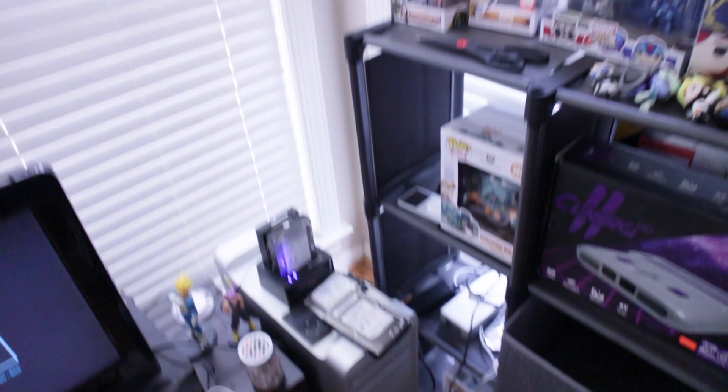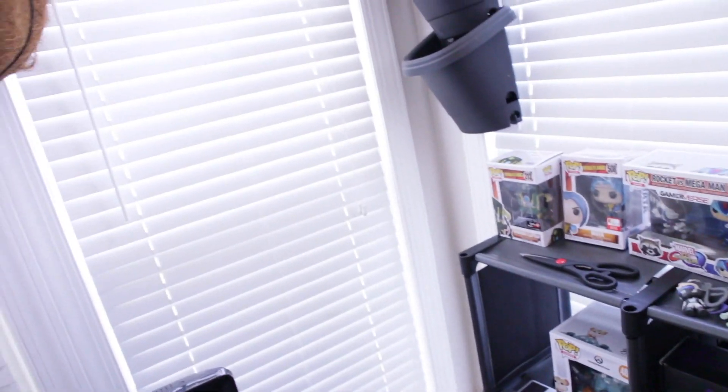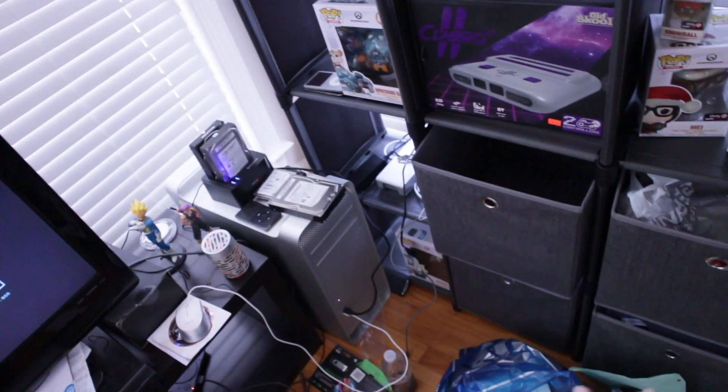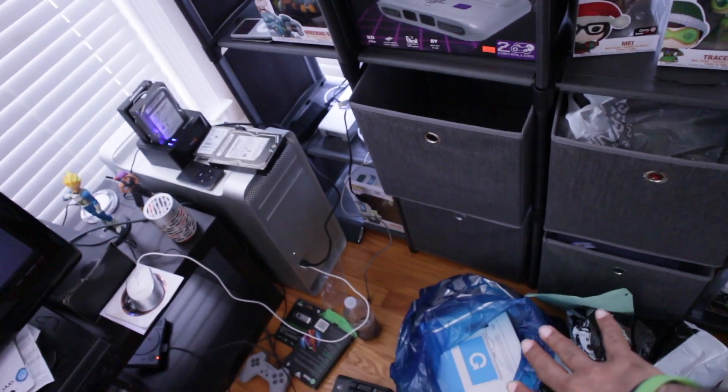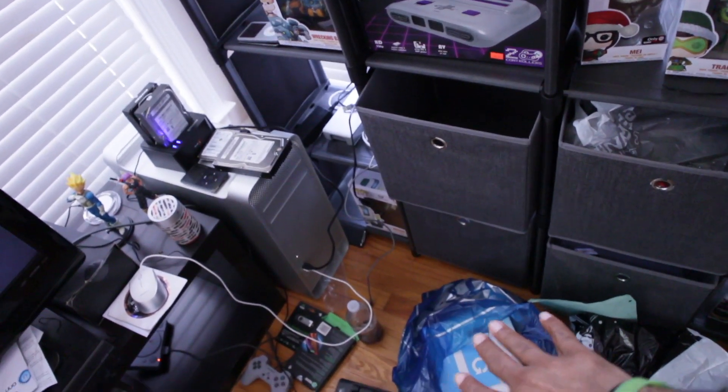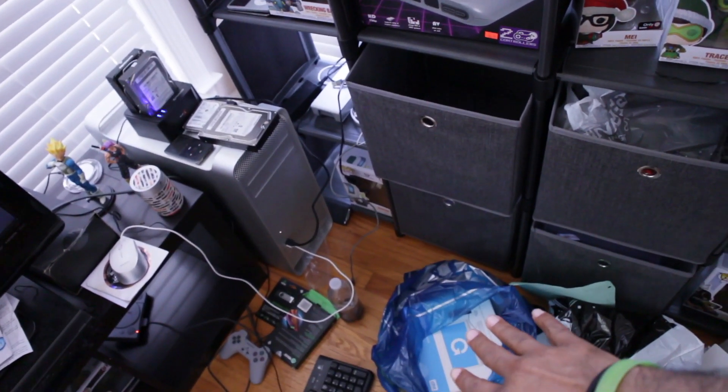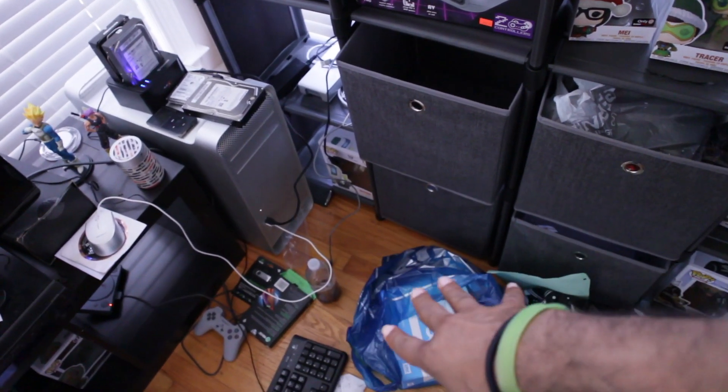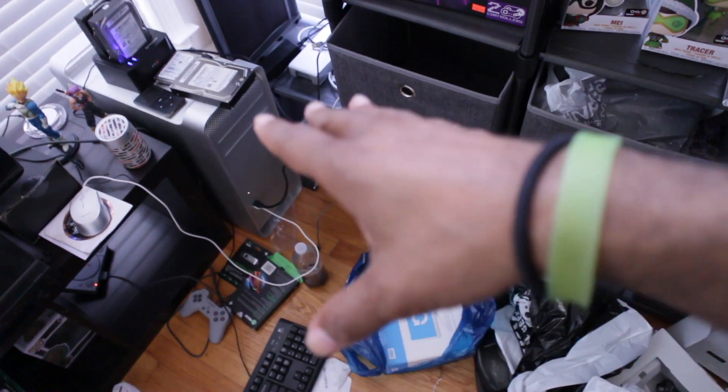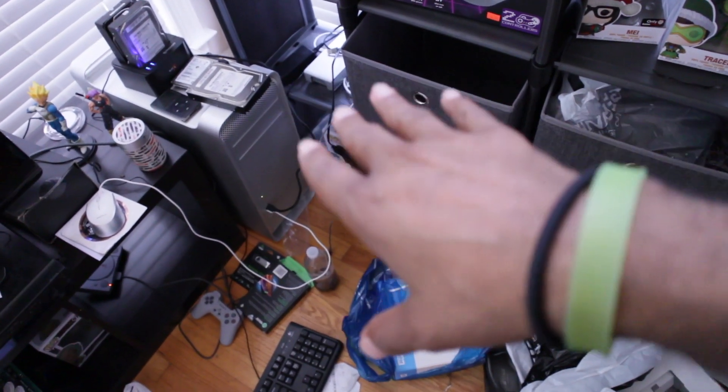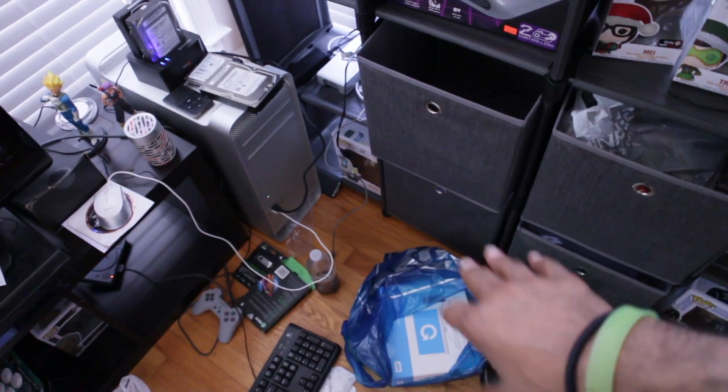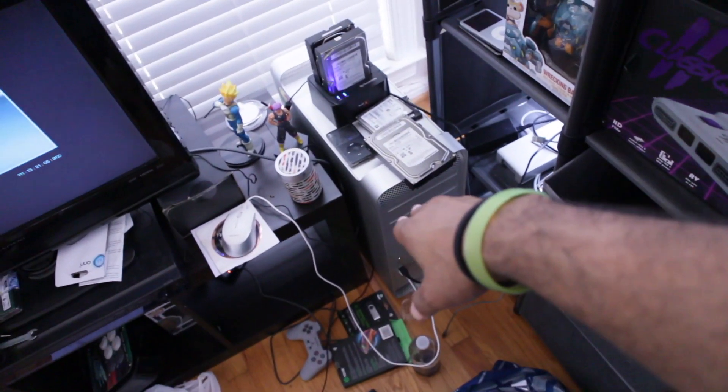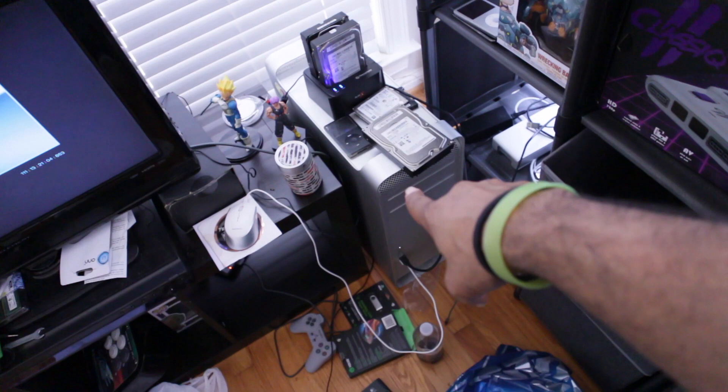So I'm looking to try to get a NAS, set that up, and move a lot of data and video to that. Right now temporarily I got stuff going to here.